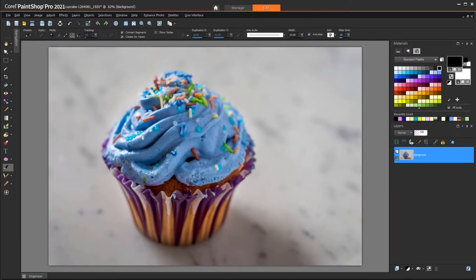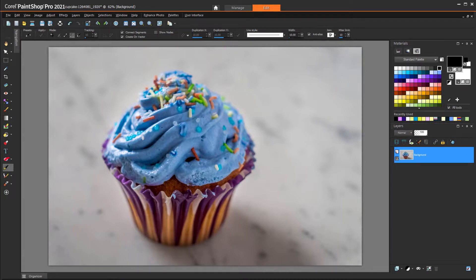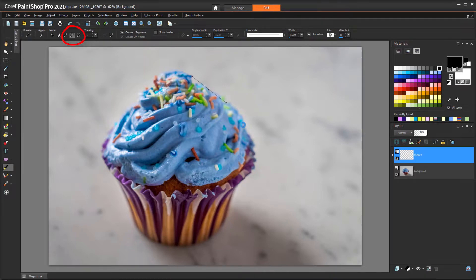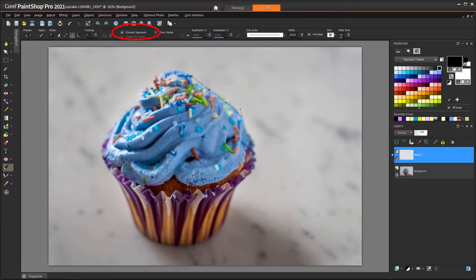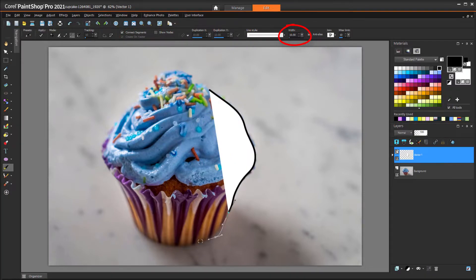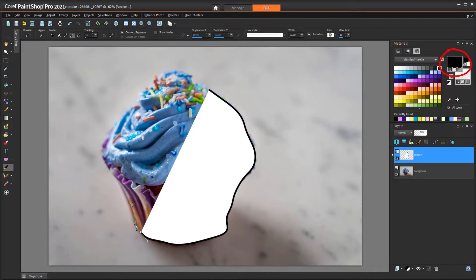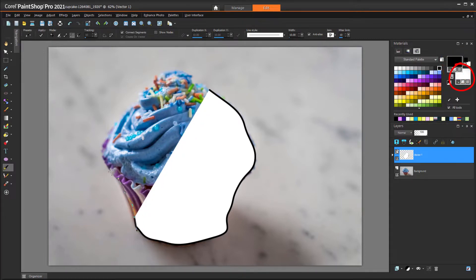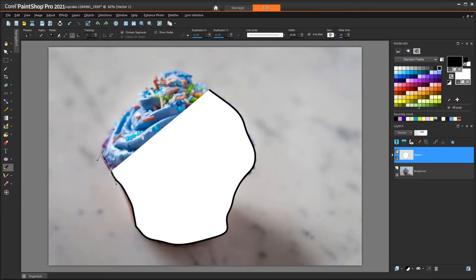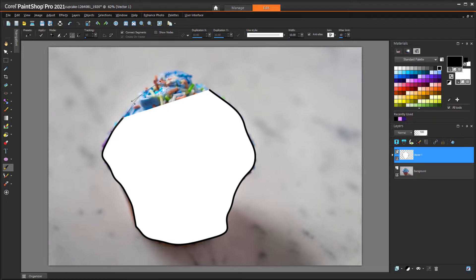This question is related to fills. To trace over this cupcake, I'll activate the Pen tool. I'm drawing point to point, with connected segments, and a 10-point outline thickness. The foreground swatch sets the outline color, and the background swatch sets the fill color. So as I'm tracing, the shape is filled with white.